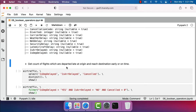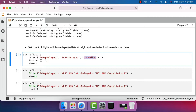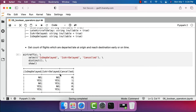The first task is to get count of flights which are departed late at origin and reach destination early or on time. We can solve this by leveraging flag fields such as 'is_departure_delayed' and 'is_arrival_delayed'. 'is_departure_delayed' is set to 'yes' if there is a delay with respect to departure, otherwise 'no'. 'is_arrival_delayed' is set to 'yes' if the flight is delayed at arrival, otherwise 'no'. However, when flights are cancelled, both fields are set to 'yes', so we have to be careful.